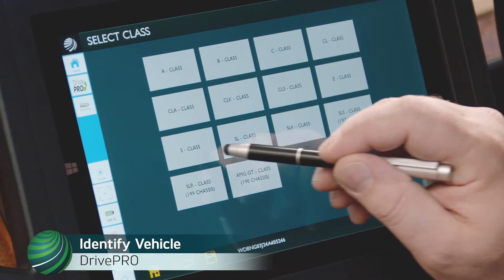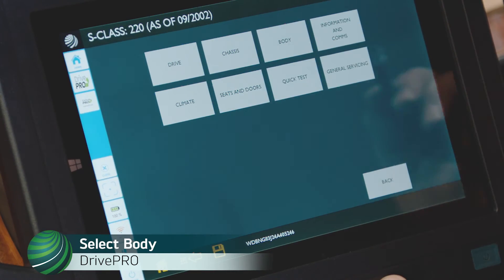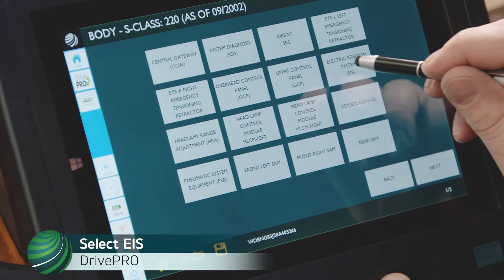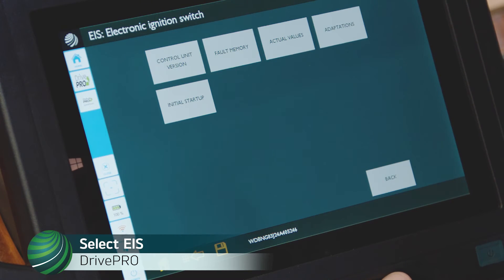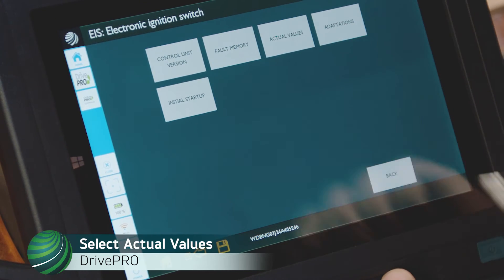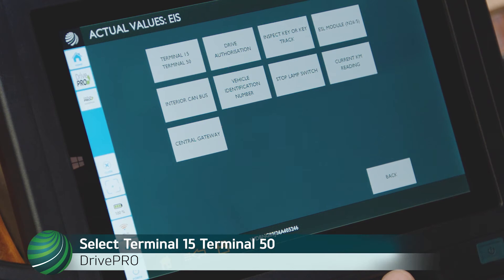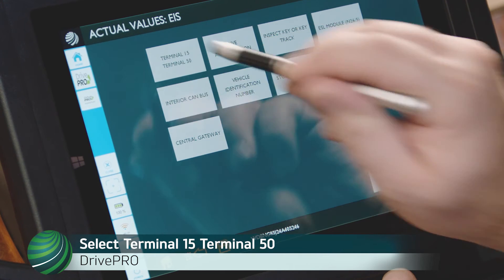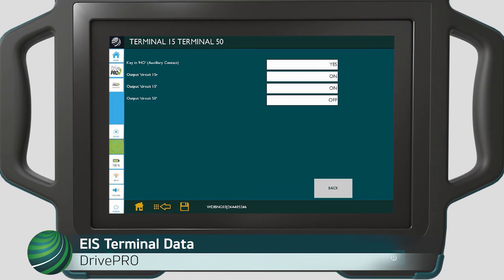Begin by identifying the vehicle you're working on. Select body, then select electronic ignition system, EIS. Select actual values, then select terminal 15 and terminal 50. EIS remote key and terminal data will be displayed.